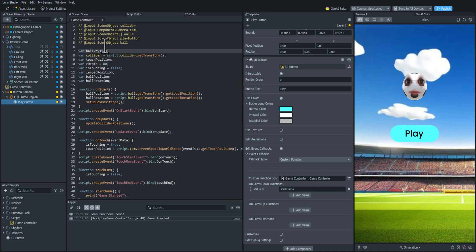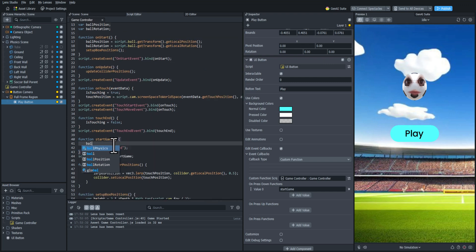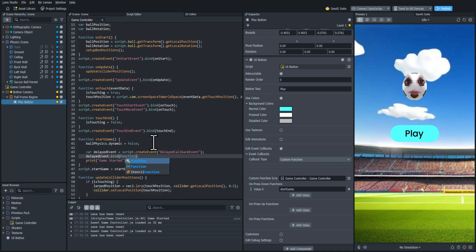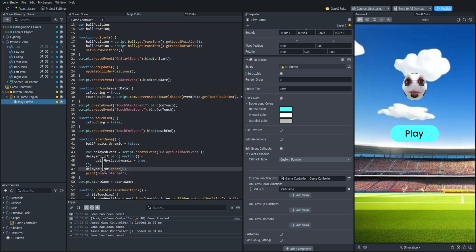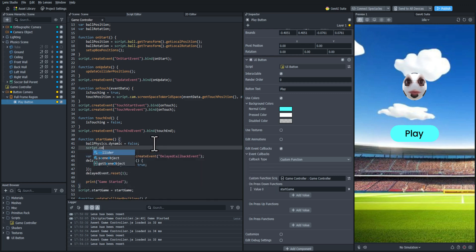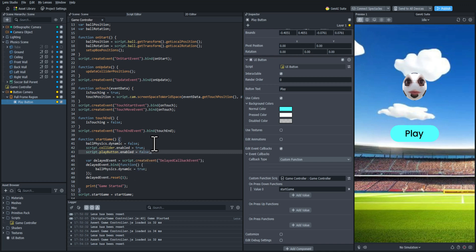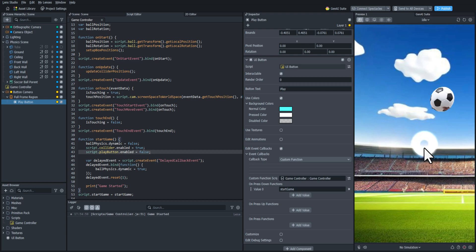Now we need access to the ball's physics, so I'm going to create a variable called ballPhysics and get that component. In the startGame function, I'm going to set the ballPhysics dynamic property to false initially. Then I'm going to create a delayed callback event — this will have something happen after a delay. Inside that function I'll set dynamic physics to true again so the ball starts up, and I'll have this happen after a second. I'm also going to enable the collider object again when it starts, and set the play button to be disabled. Testing it: when I press play, the collider is enabled and in a second the ball starts falling — perfect.